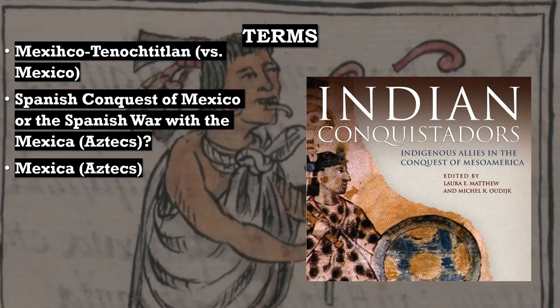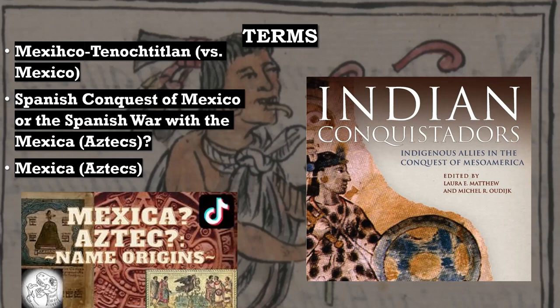Not all of what we consider today as part of the modern nation state of Mexico was under Spanish rule after 1521. Lastly, instead of the term Aztec, I defer to the term Mexica, which is the more appropriate term. To learn more about this, check out the educational video I made on this subject — I'll place a link below.